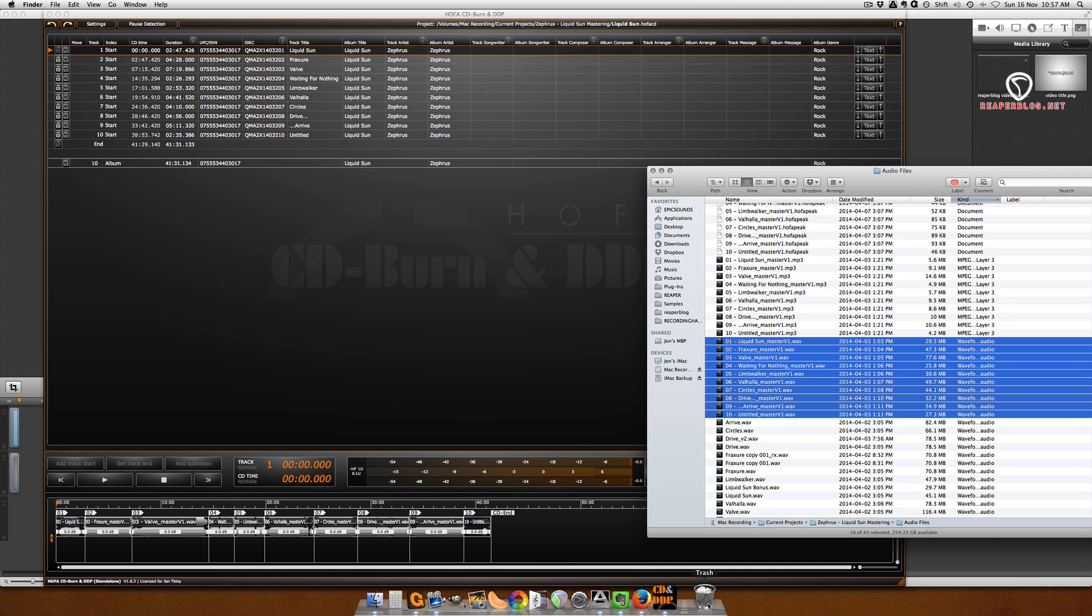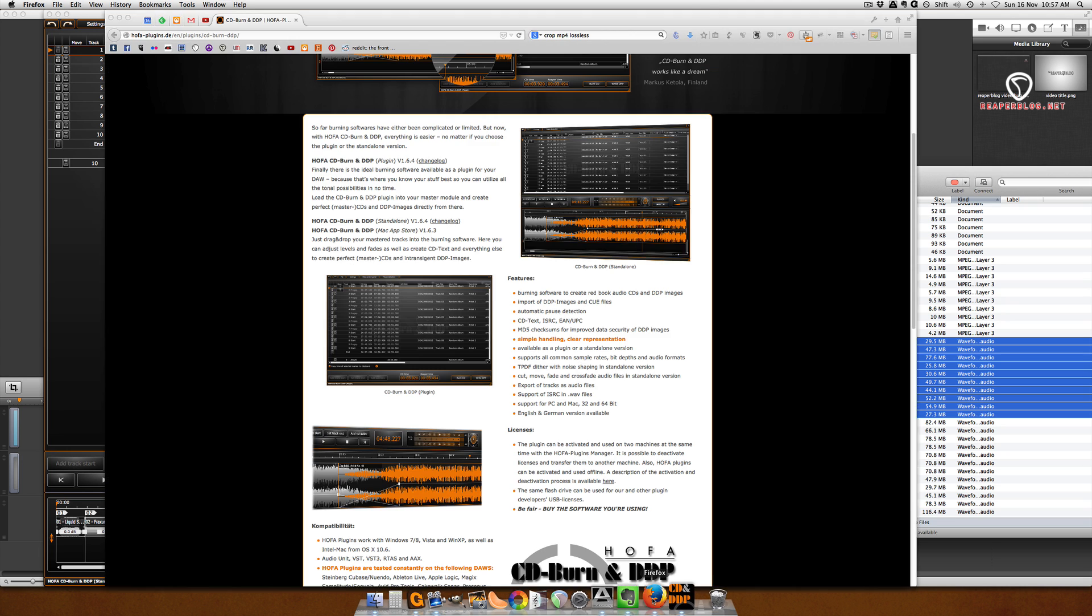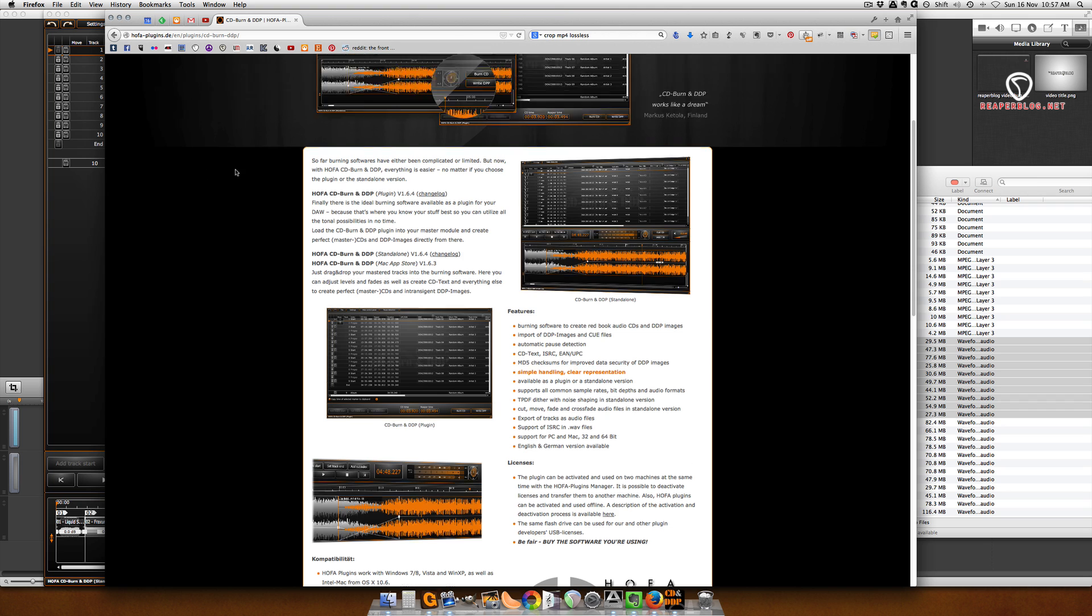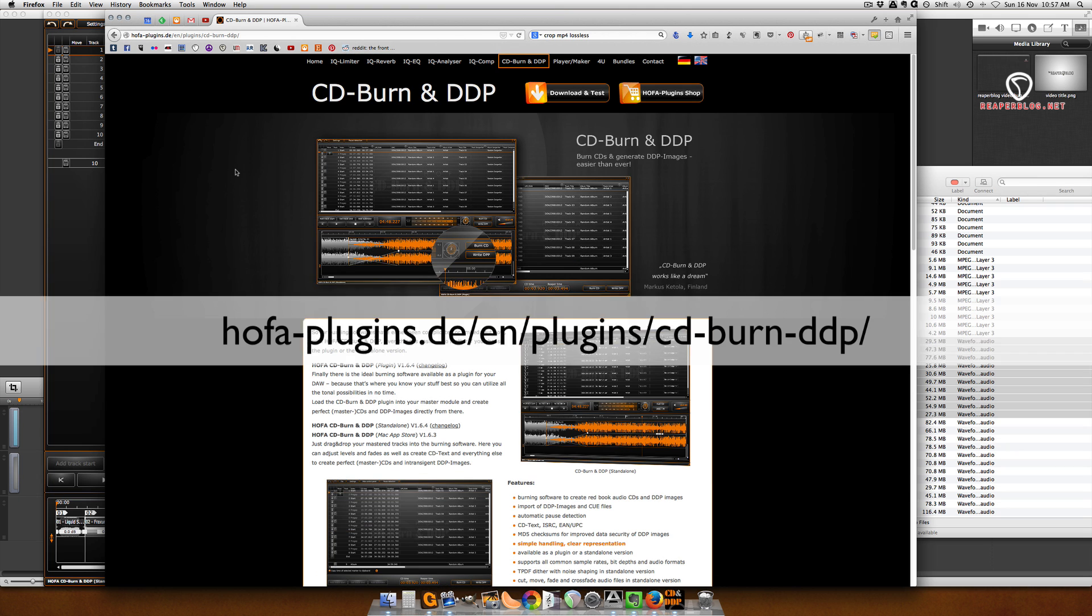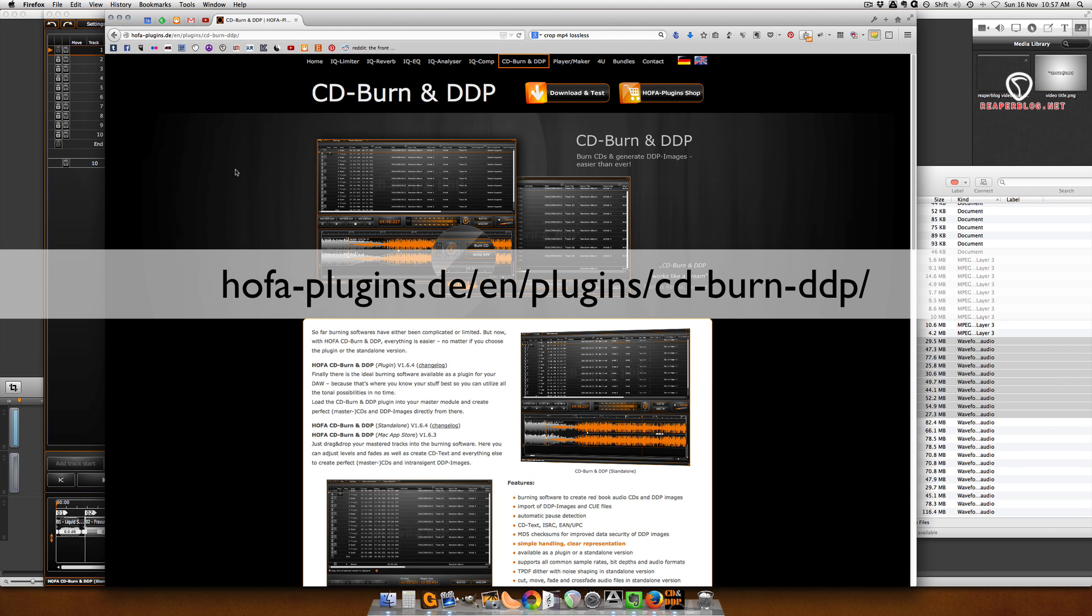The program I use is called Hofa CD Burn and DDP. You can find it at hofa-plugins.de/en/plugins/cdburn-and-ddp. If you just go to the website, it's right here at the top.